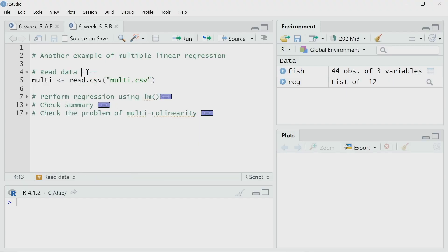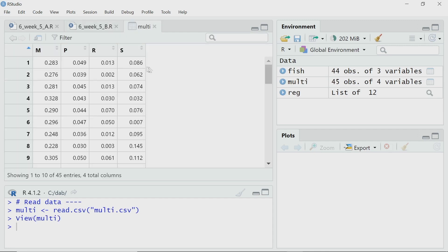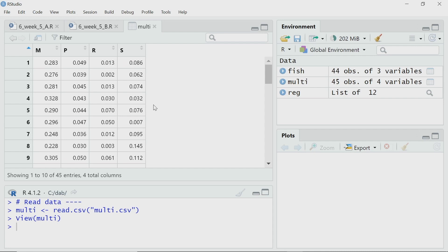In this lecture, I have another example where I have more than two independent variables and we have to perform multiple linear regression. I will start by reading the data, check what we have, and then perform the multiple linear regression using the lm function again. The name of this data file is multi.csv. I call the read.csv function to read that data and assign it to a variable called multi. The data has four variables — m, p, r, and s — and I have 45 observations. I will consider s as the dependent variable and m, p, and r as the independent variables.